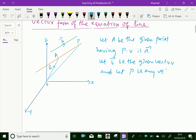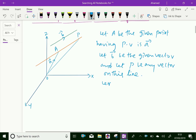Any vector on this line: the position vector of point A is vector a, and vector b is the given vector. Let P be any point on this line. Let r — that is, vector r — be the position vector of point P.